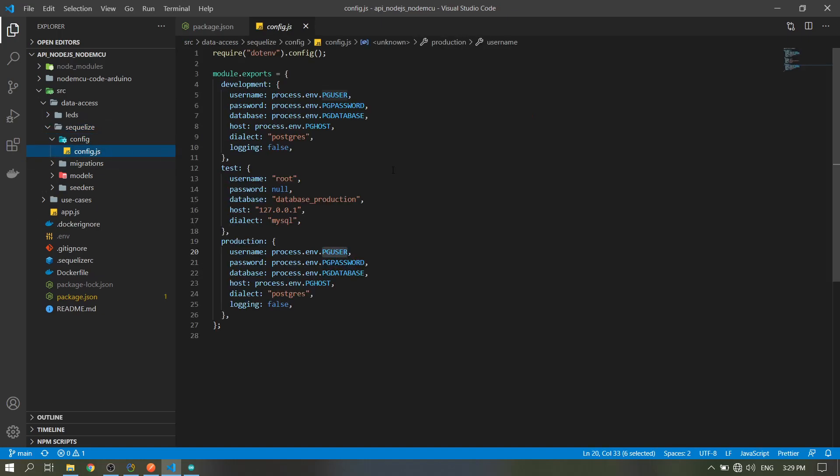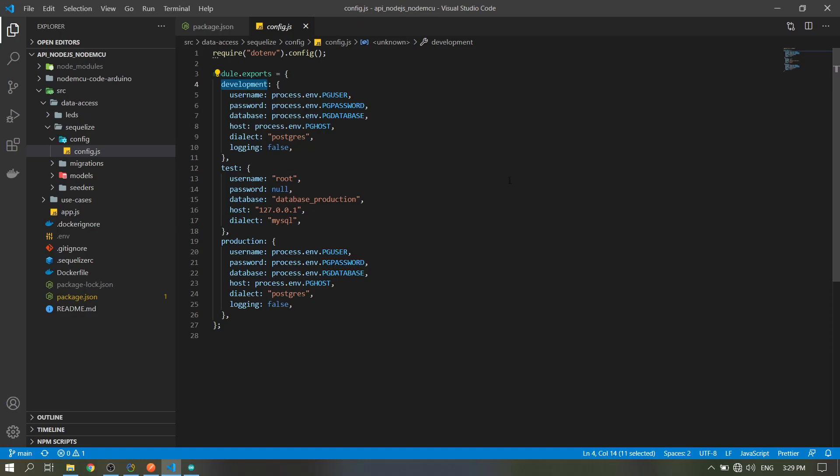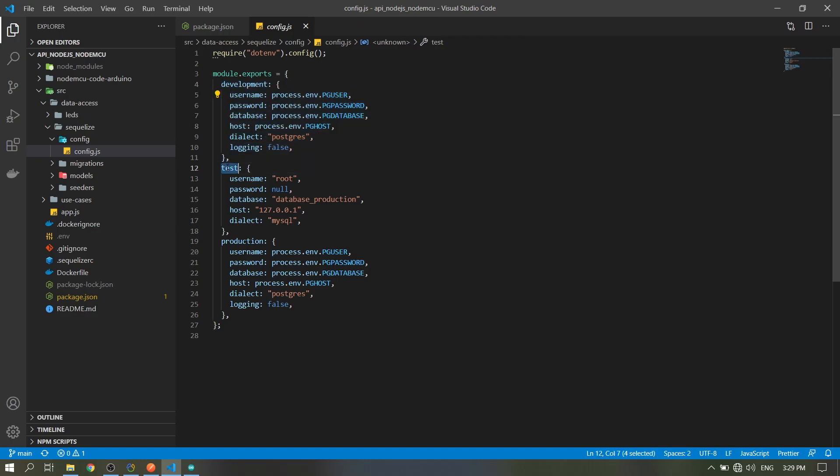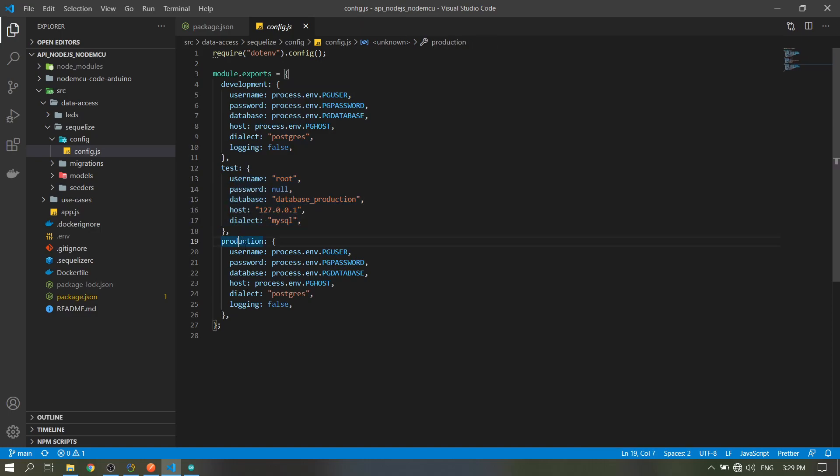In the config file, this is for the connection in our database. If the environment is development, it will use these credentials. Test environment, these credentials, and for production.